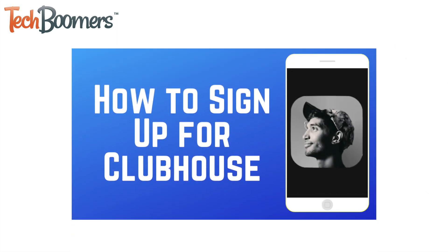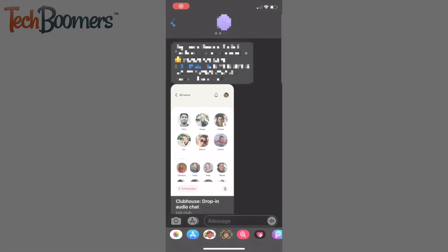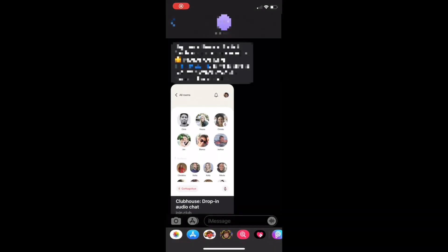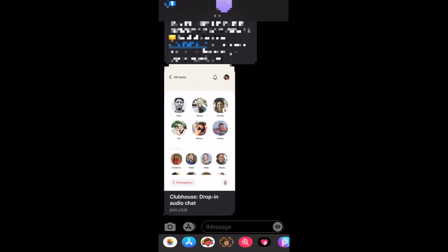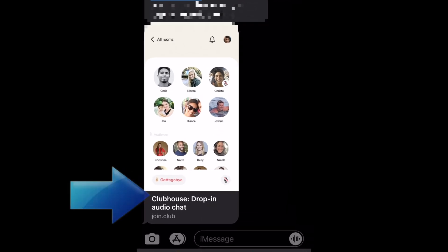If you haven't reserved your Clubhouse username yet, check out our tutorial on how to sign up for Clubhouse. Once your username has been reserved, the next step is to wait for an invite either from one of your friends who is already using Clubhouse or from Clubhouse themselves. Invites will be sent through text message with a link to join. Tap the link you were sent to accept your invite. Then you're ready to set up your profile.